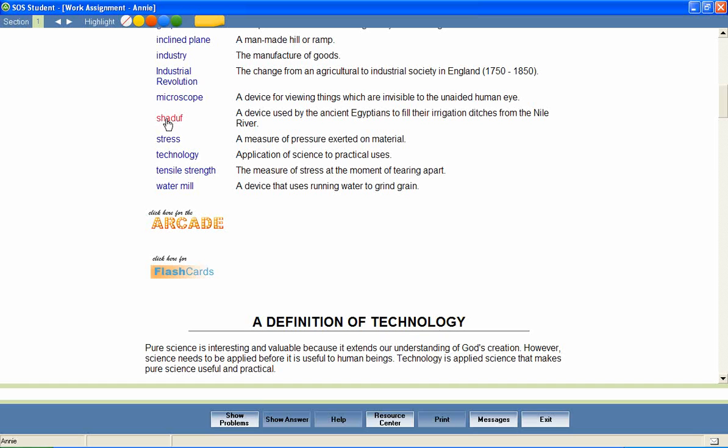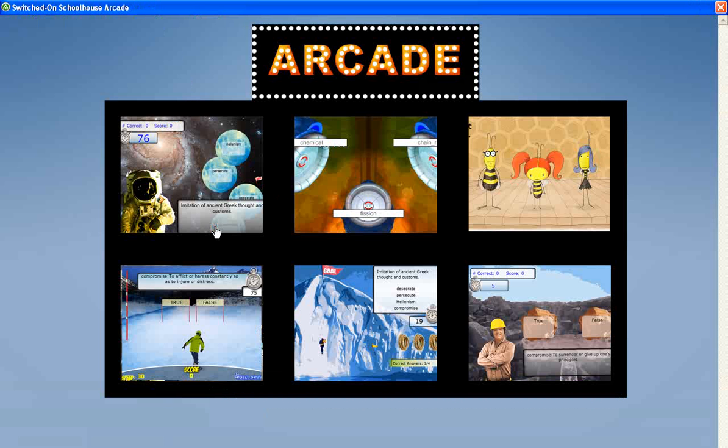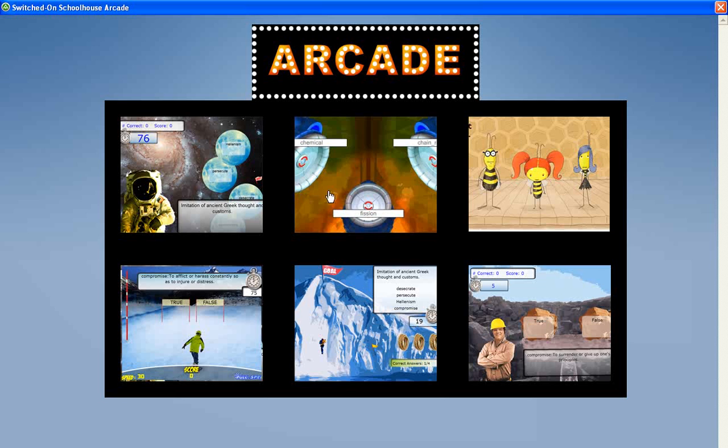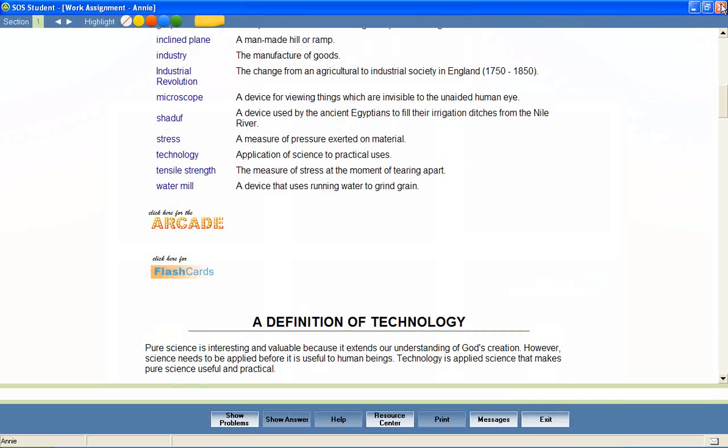Shadoof. In addition, the vocabulary arcade games encourage mastery of the vocabulary words by providing practice in the correct spelling of each word and in matching each word with its definition.